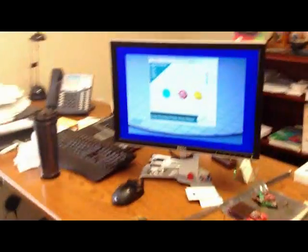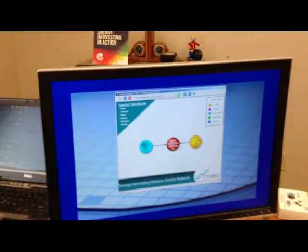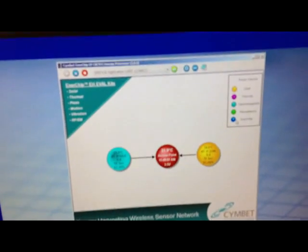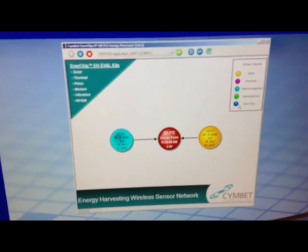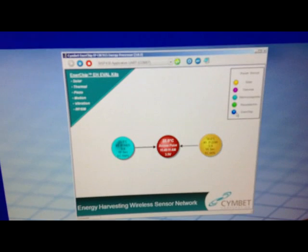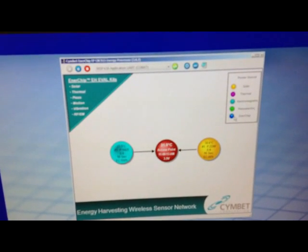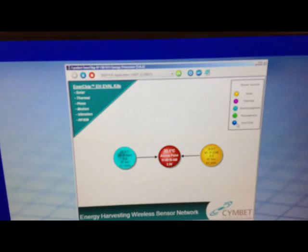You can see here on the screen the red ball is the access point. We actually have two sensors: a solar sensor running on this system in yellow, and you can see the light blue bubble is the energy harvester using the electromagnetic transducer.